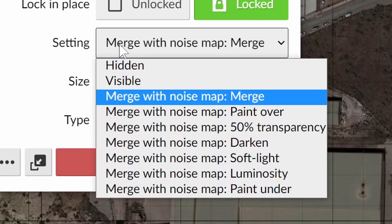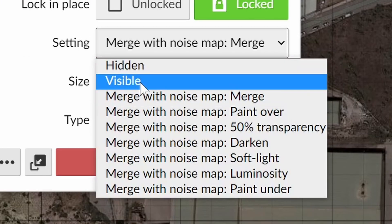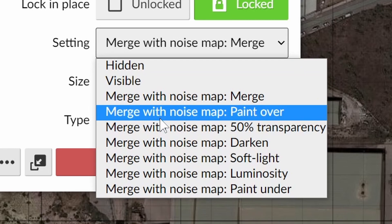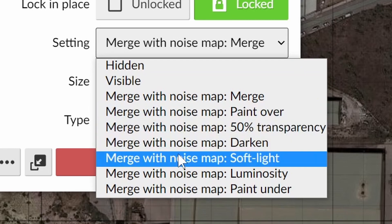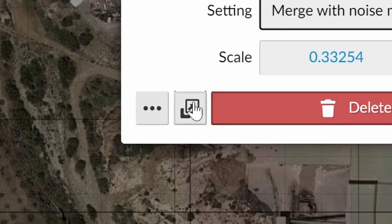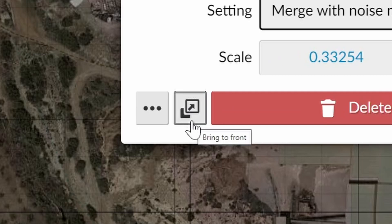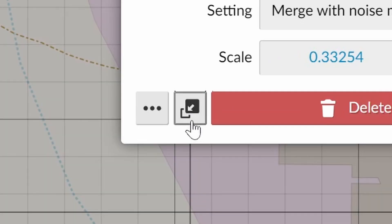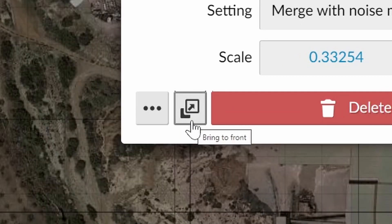The images merge together on the noise map so we can use this to our advantage. We can change the merge settings. We can also change the display order of the images.